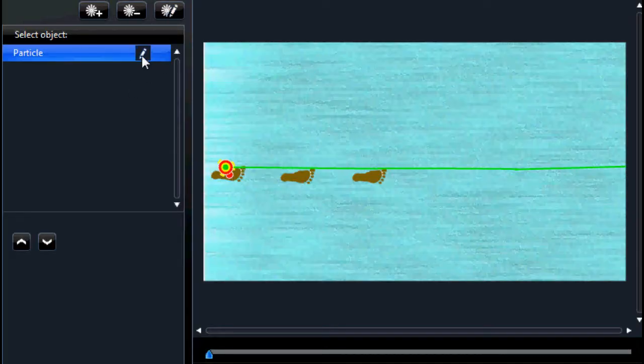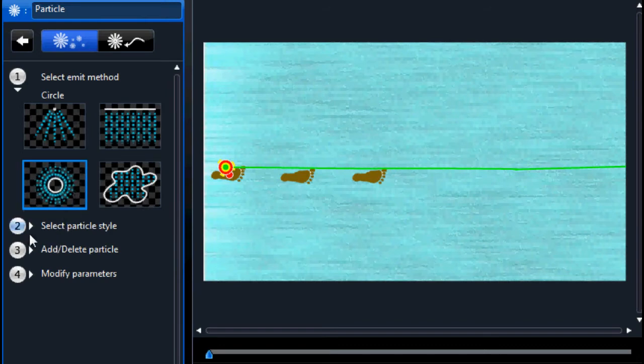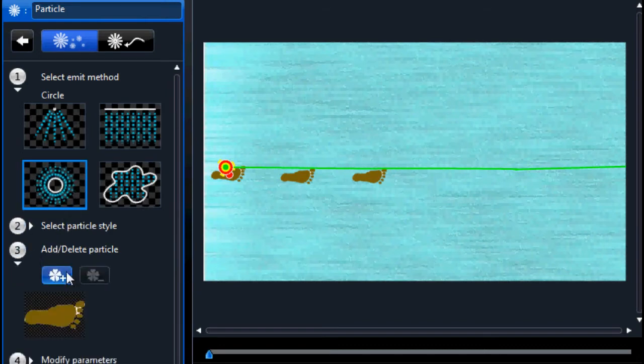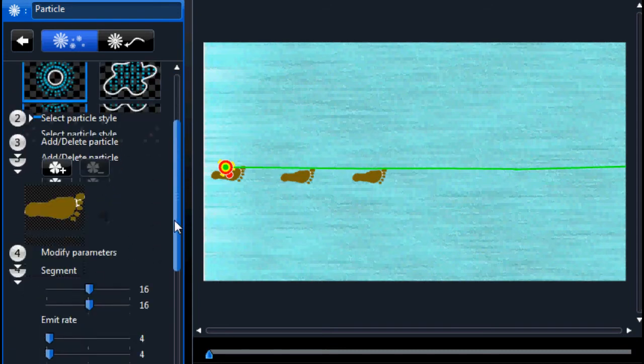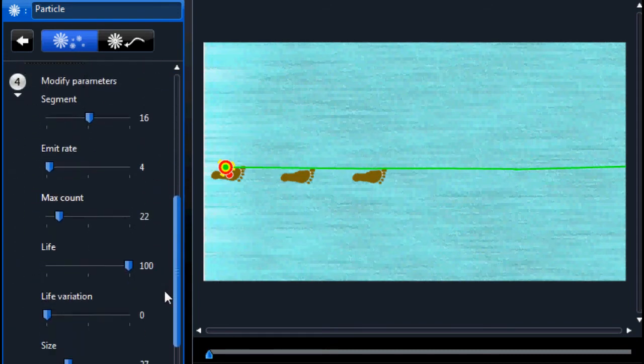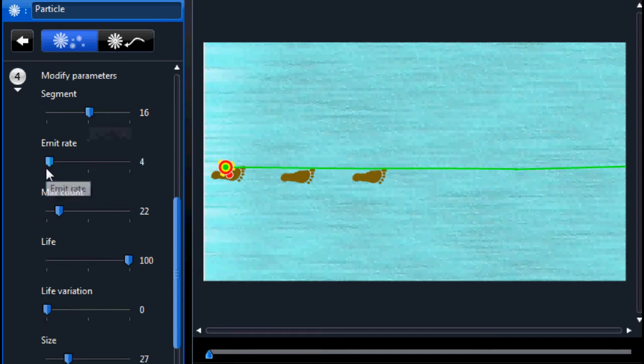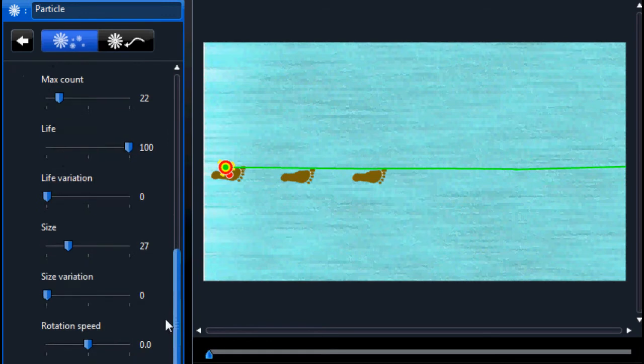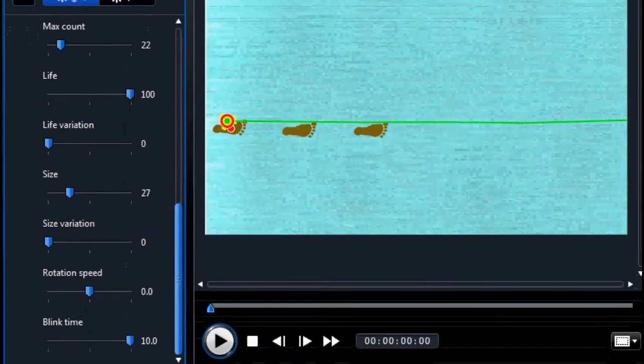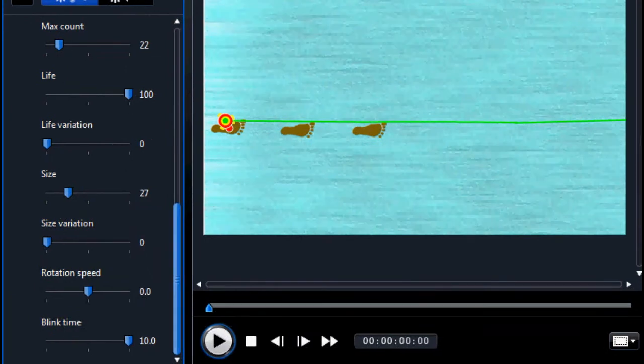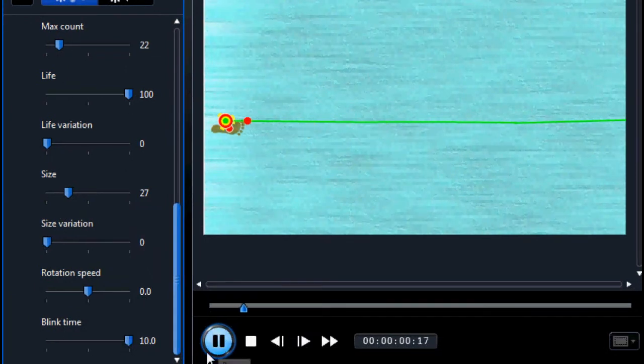Same thing with the feet walking across the sand. The values that I pick here are Segment 5, Emit Rate 4, Max Count 22, Life 100%, Life Variation 0, Size 27, Size Variation 0, Rotation 0, and Blink Rate at 10 or the maximum. It doesn't really blink. It just stays in place with those settings.